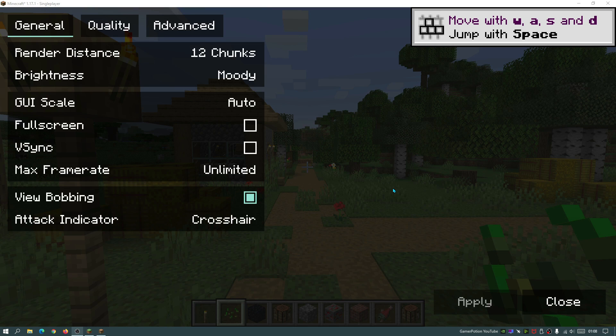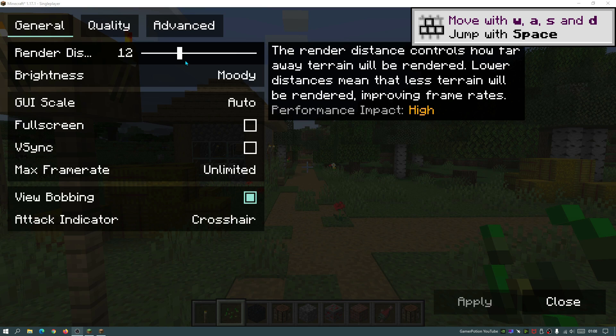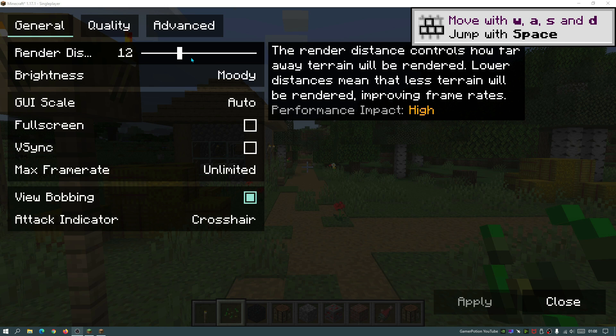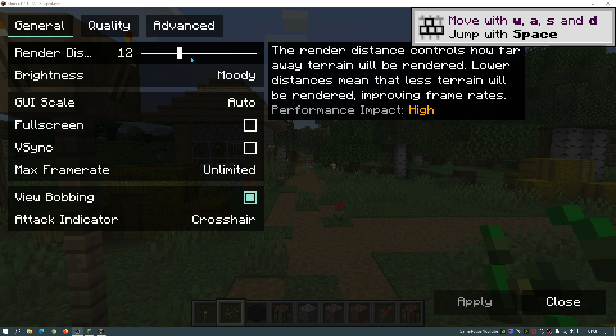The very first option that I would recommend changing is the render distance. If we hover over this slider where it says render distance, you can see that it does say performance impact. As a rule of thumb, just hover over all of these settings and wherever it says performance impact high or medium, then you want to make sure that those settings are the settings that you are toning down to give you more FPS. As you guys can see by default, the game sets the render chunk distance to 12.